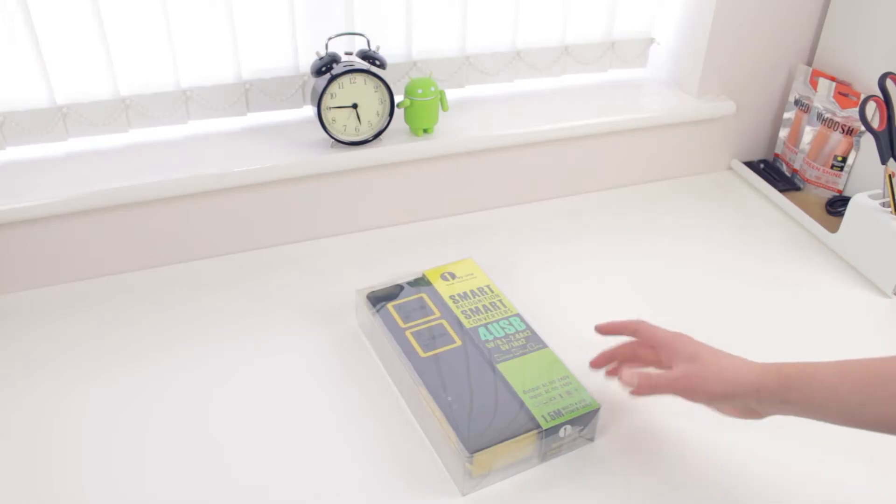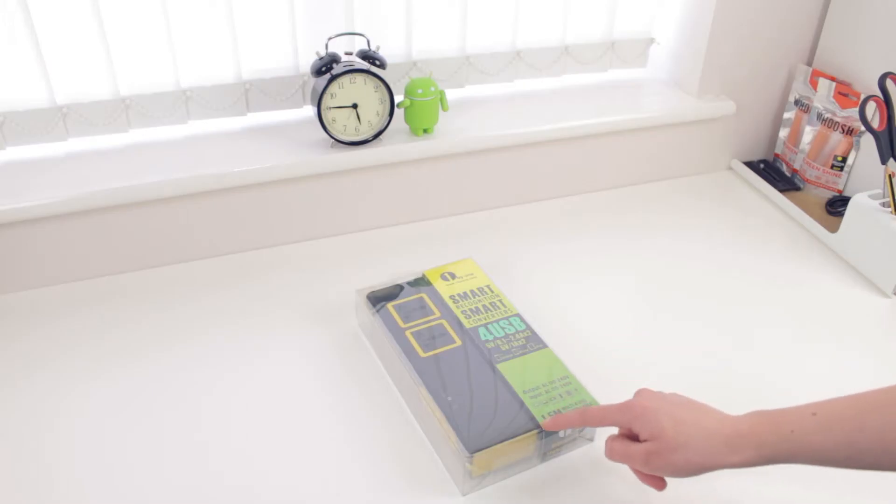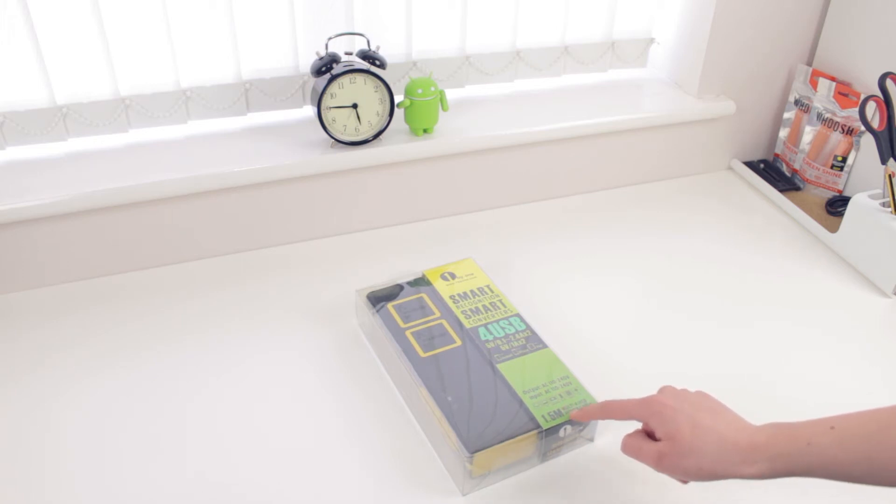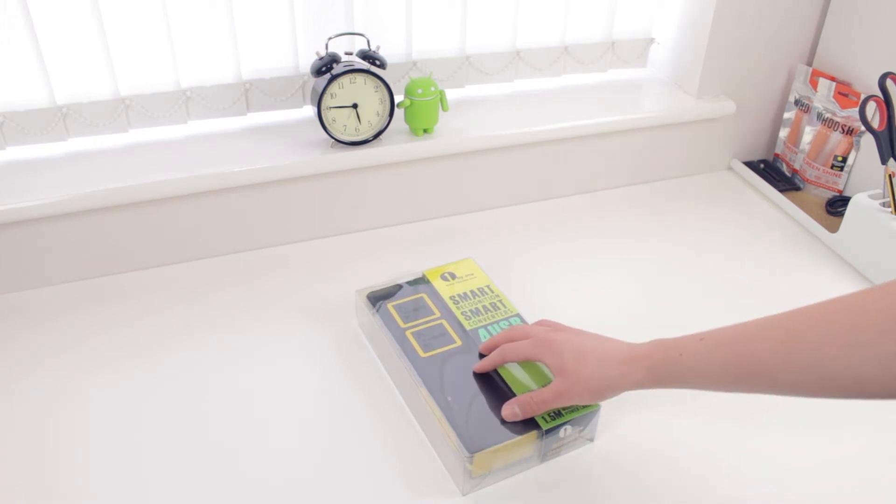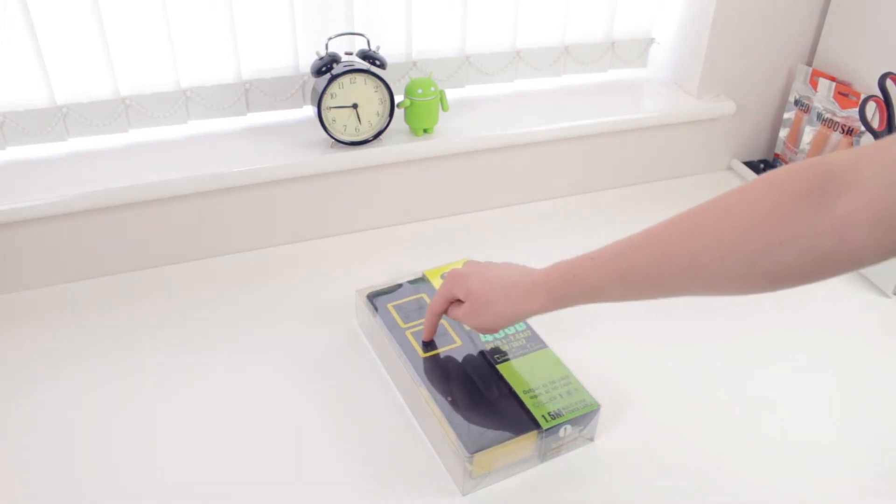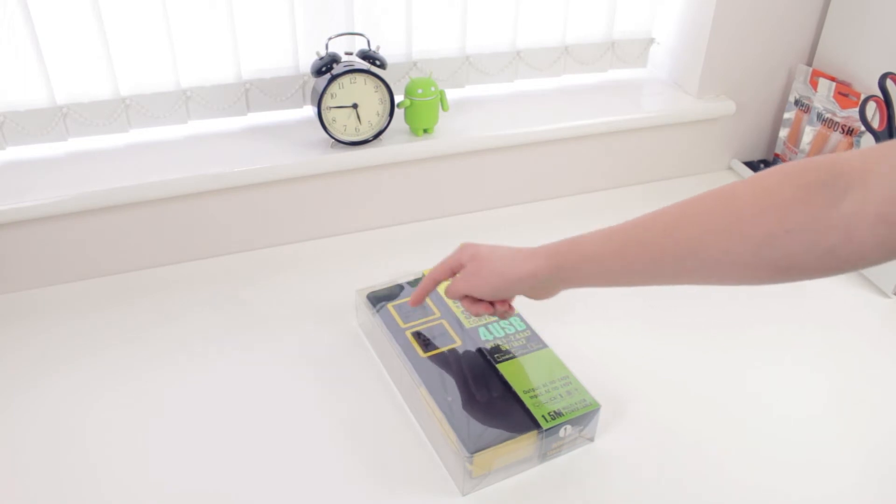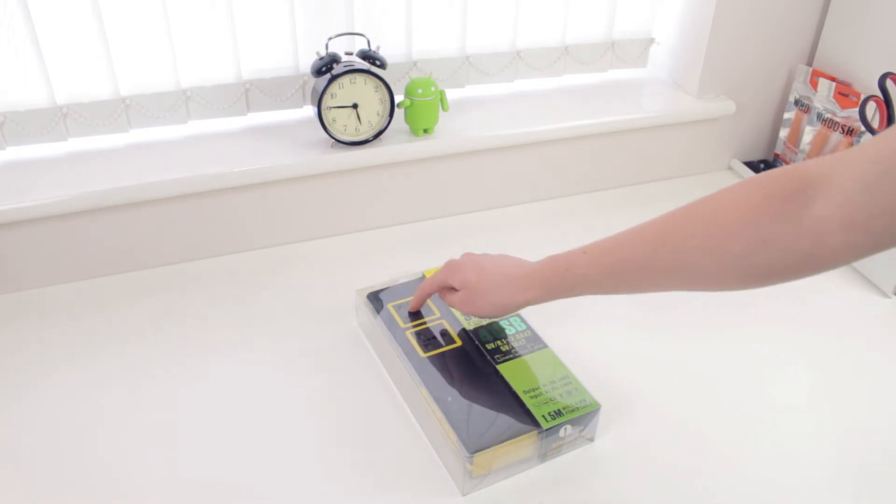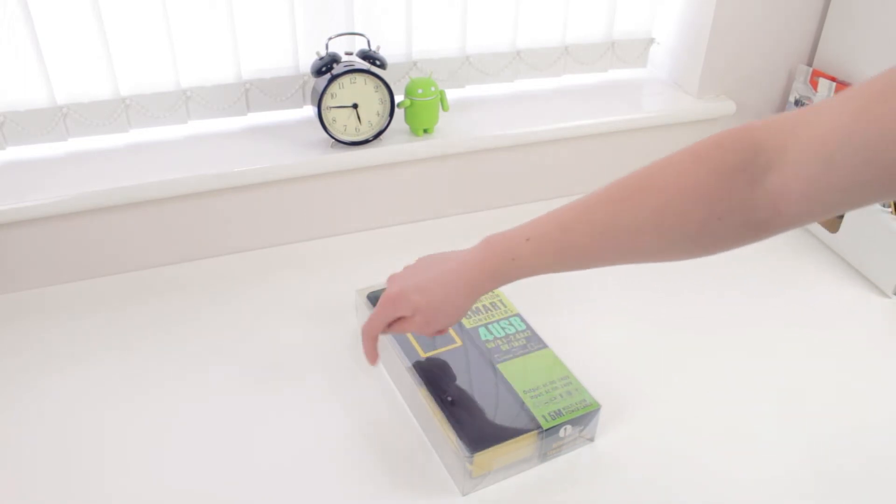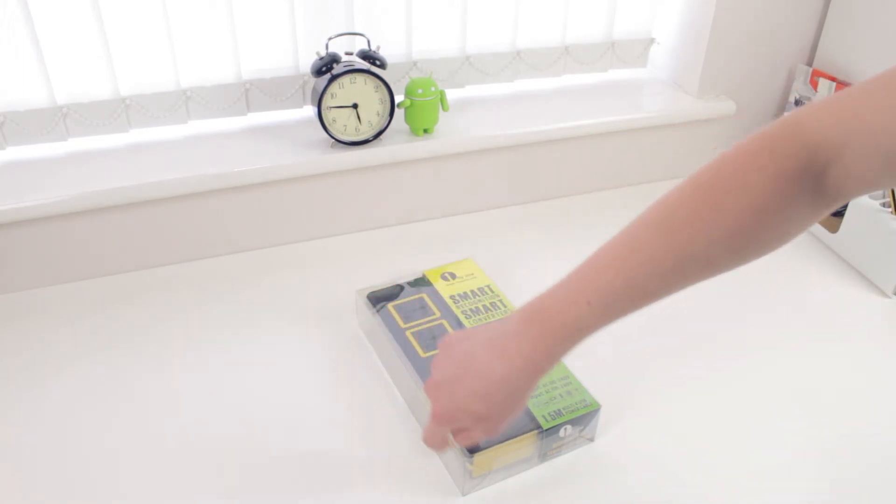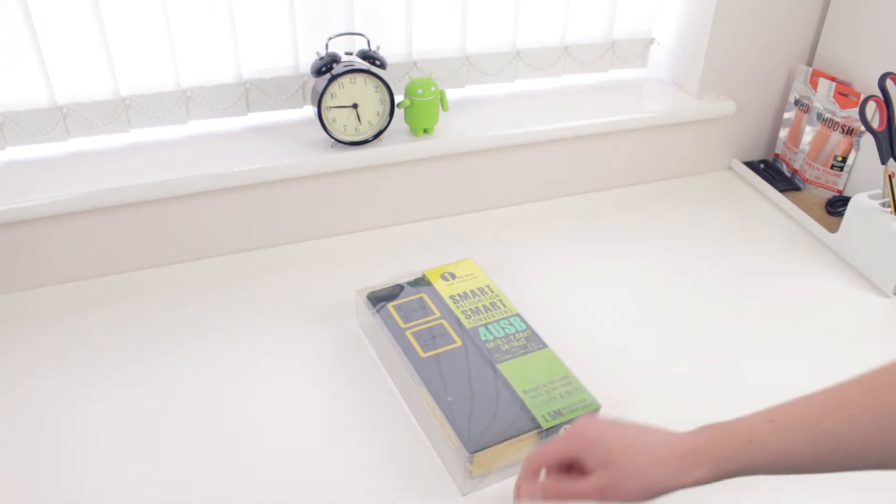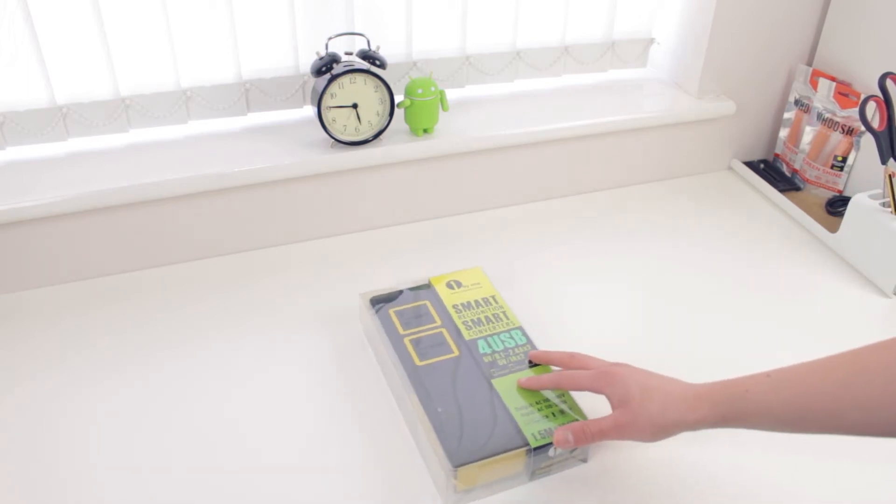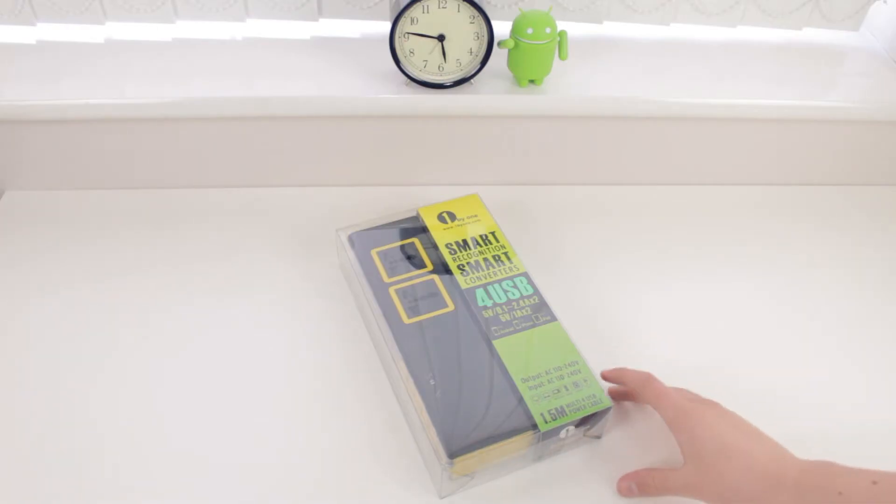So today we'll be looking at a 1.5 meter multi 4 USB power cable. Now the whole point of this is you plug your products in here such as your computer and monitor and you've also got 4 USBs on the side so we'll take a look around the box here quickly.